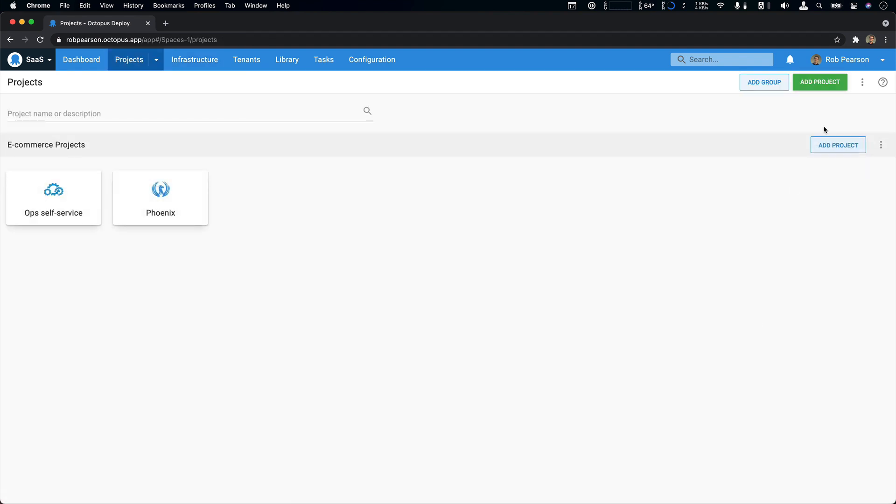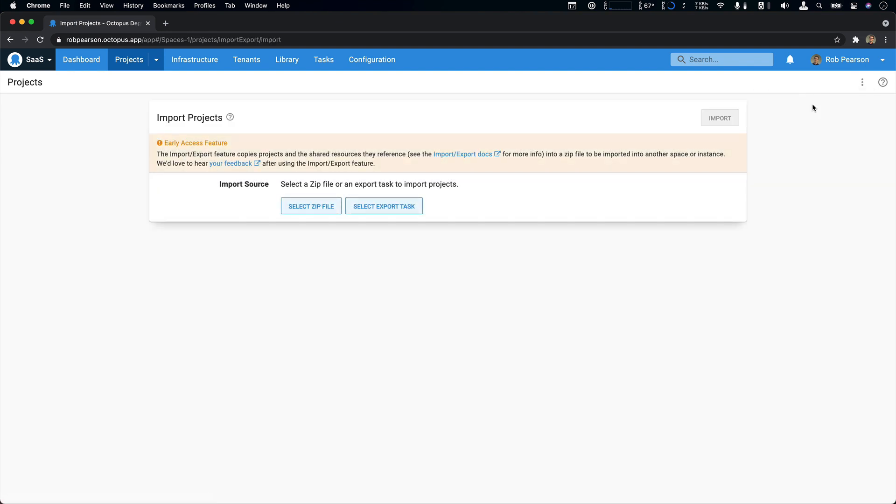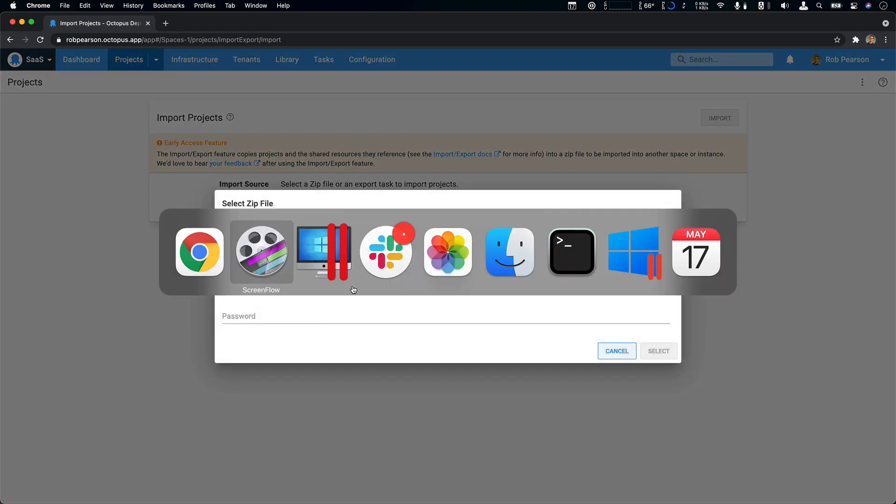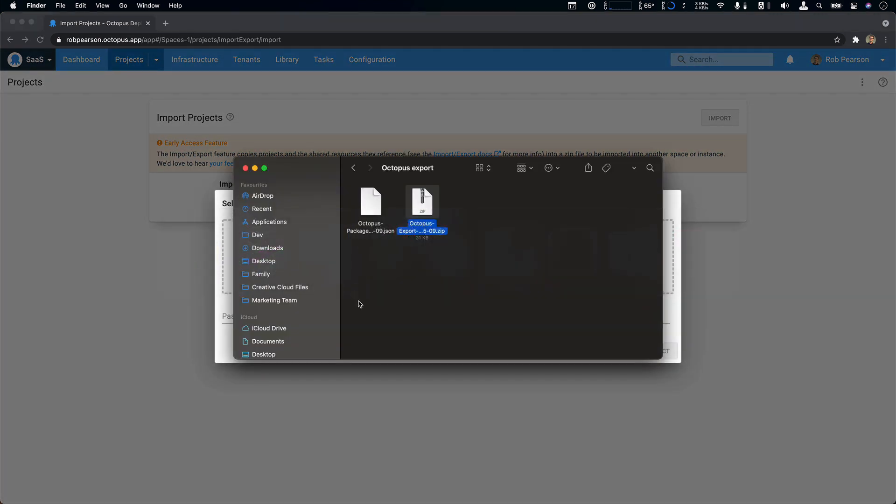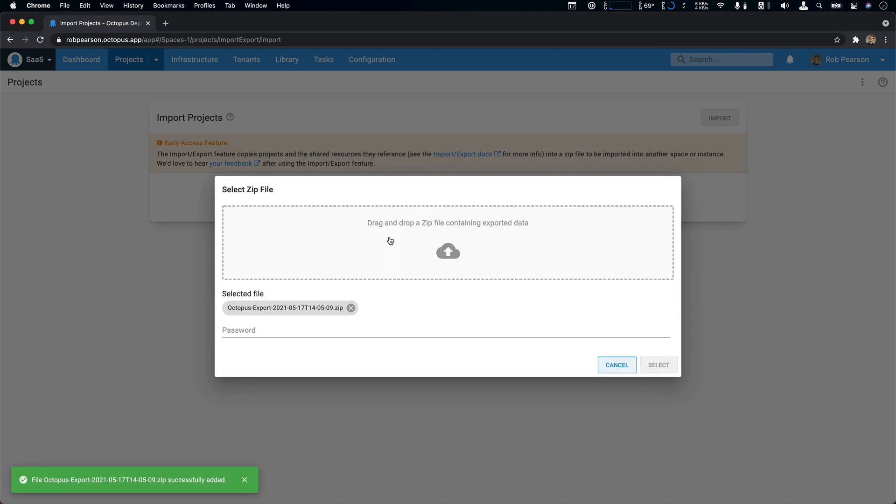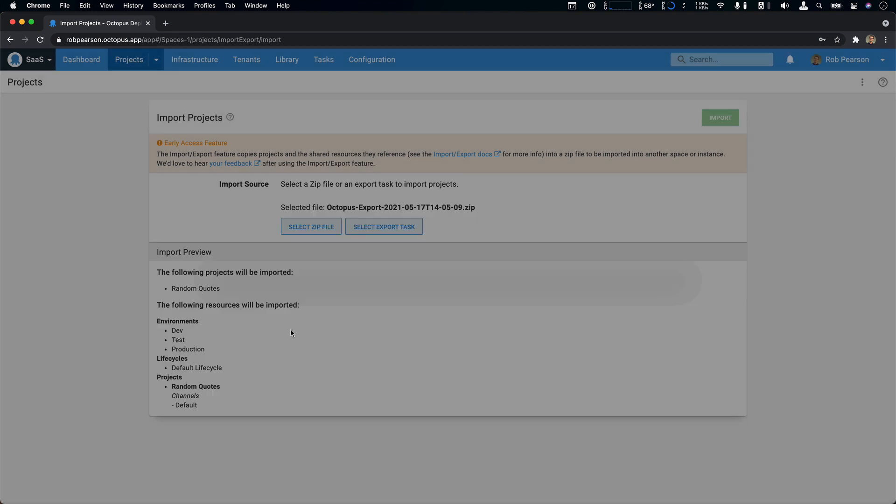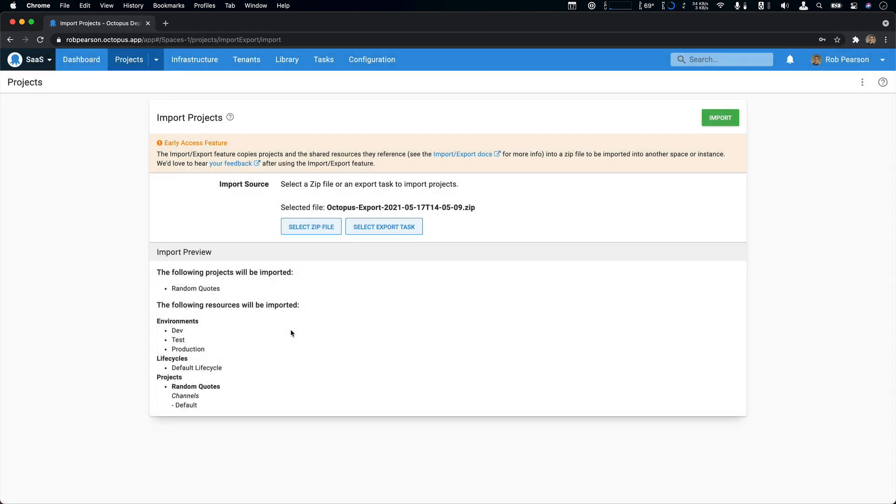Now I'm going to select import projects. And this is the complimentary feature to the export feature that we saw before. So now I'll select the zip file. I'll navigate to my finder, drag and drop it. And it's been added. I set a password. So I have to enter that again here and there.